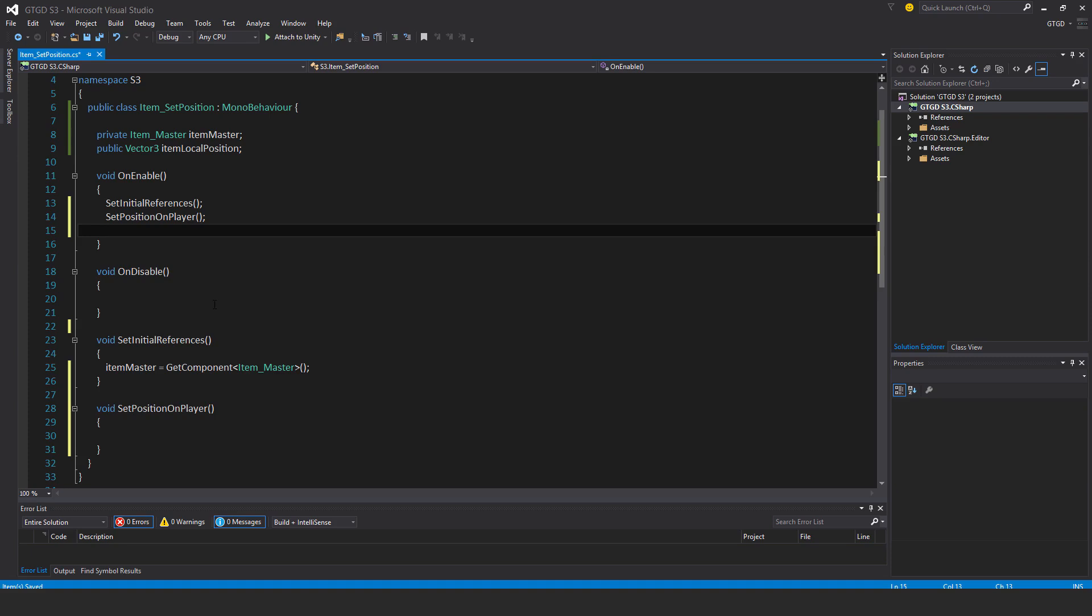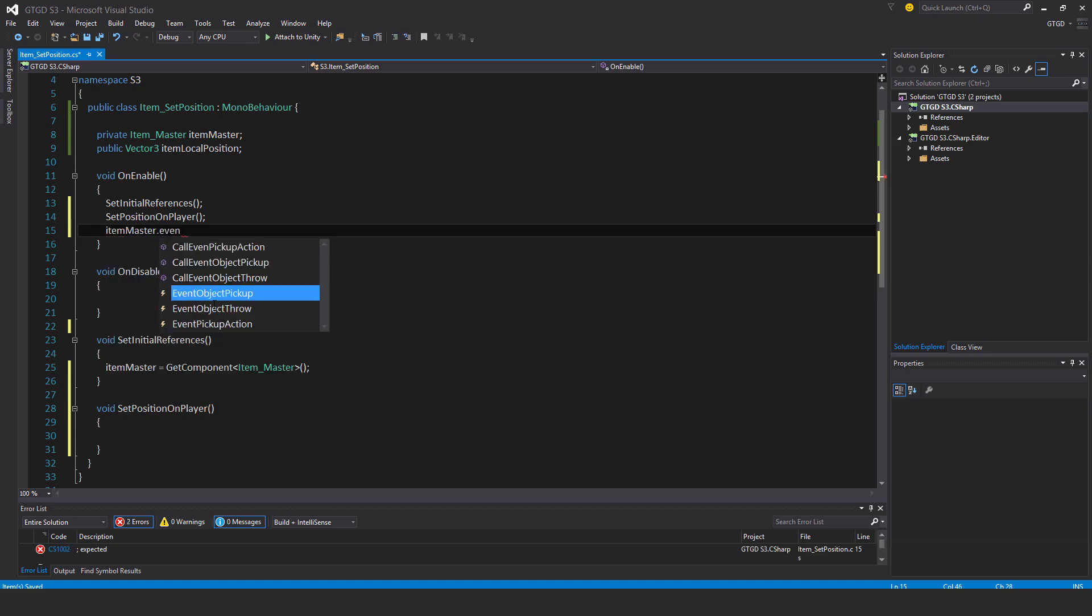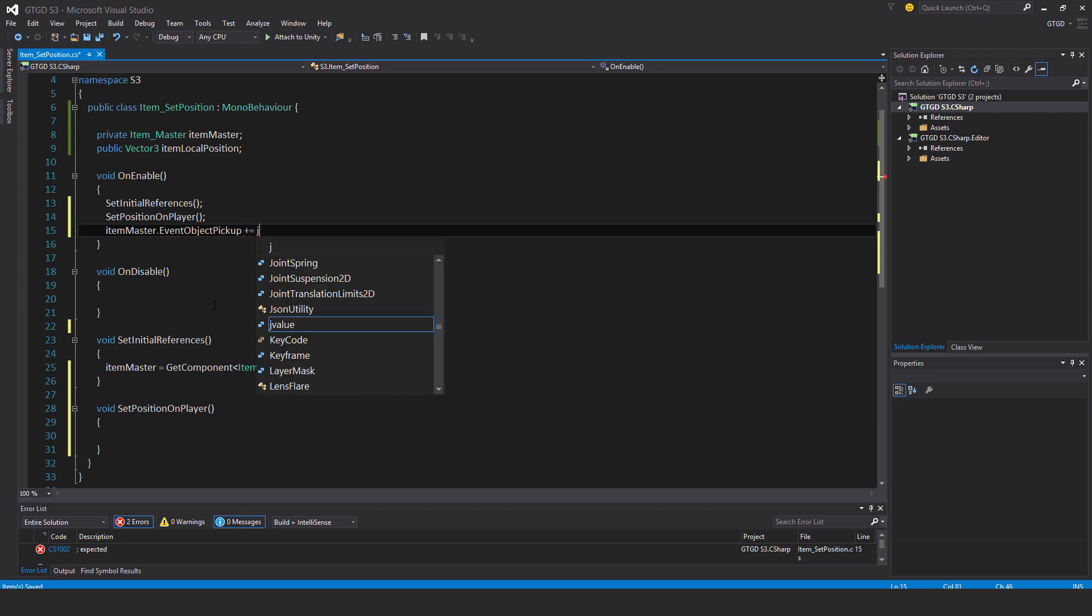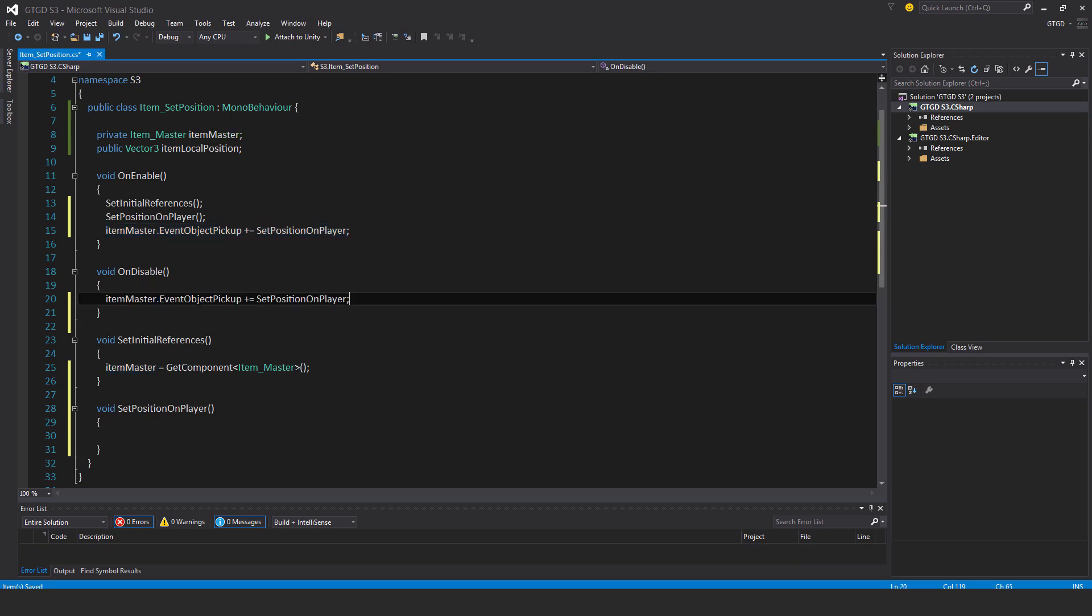This should happen whenever you pick up an item that its position is correctly set relative to the player. Item master dot event object pickup plus equals set position on player, and have the corresponding unsubscribe.